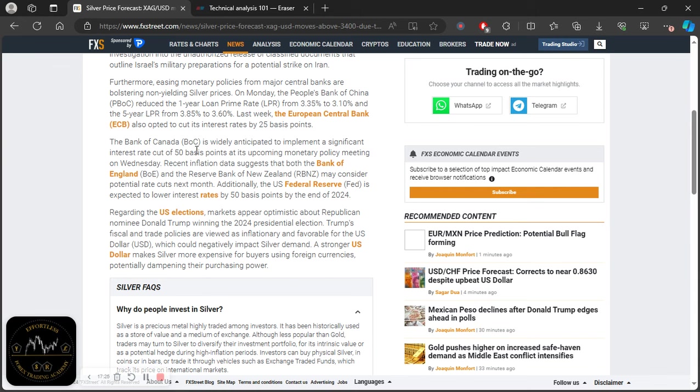But if you're looking at the theme based on everything else, if the Fed is lowering interest rates, then it makes it cheaper to do what? To buy silver, because silver is denominated in dollars. So all of those things were the thoughts that were actually going in my mind or going through my mind getting into 2024.